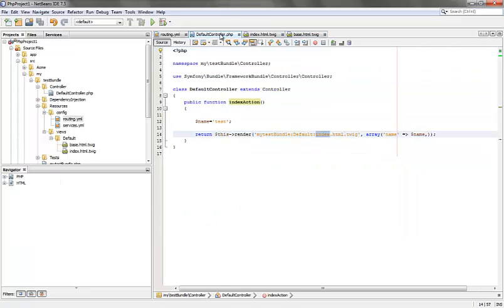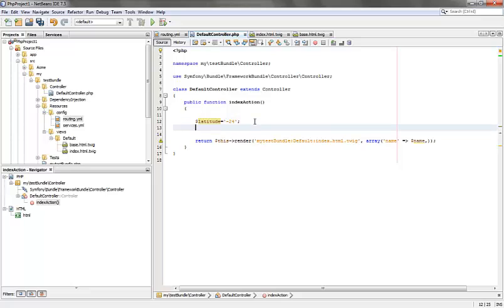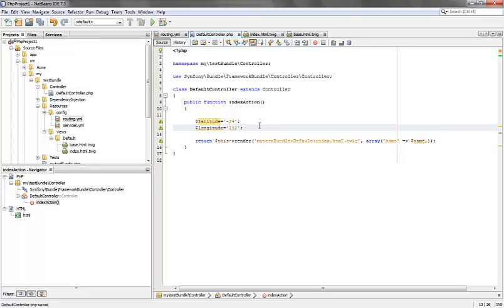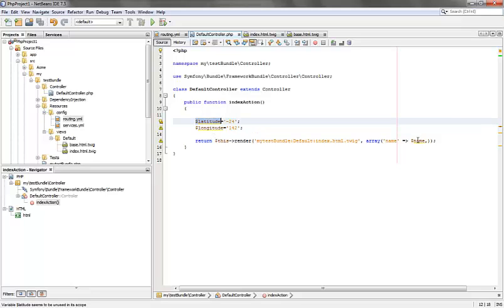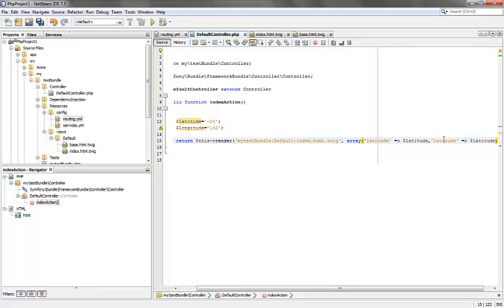Now in order to make this a dynamic map, what we can do is define two variables latitude and longitude. I might give some value minus 24 and also a longitude, I can give it as 142. I just hope that this points to some land area so that we can see that in our map. Now we can pass these variables to the twig. We will have to pass both latitude and longitude.